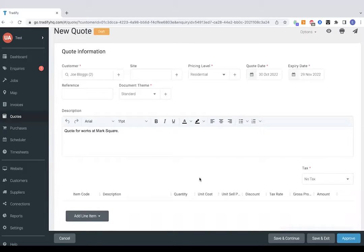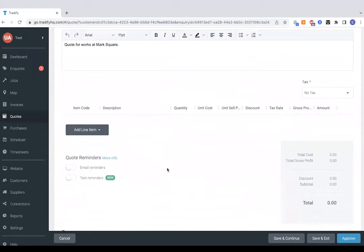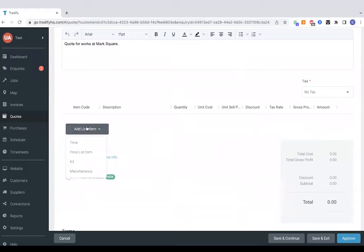As you can see it's pulled through the customer name and contact details as well as a description of works. All we need to do now is just add in our line items or our costings for the quote. So if I click the add line item option there.